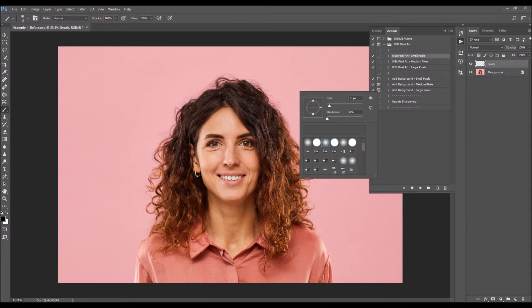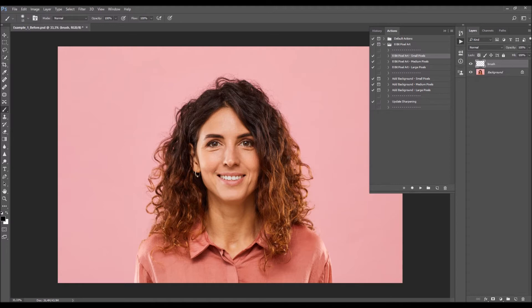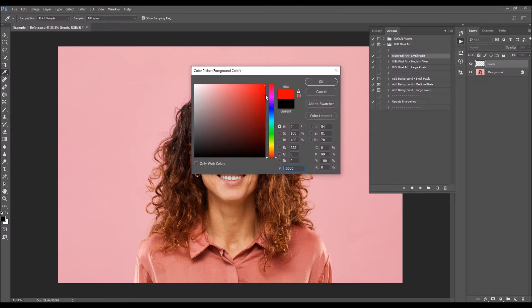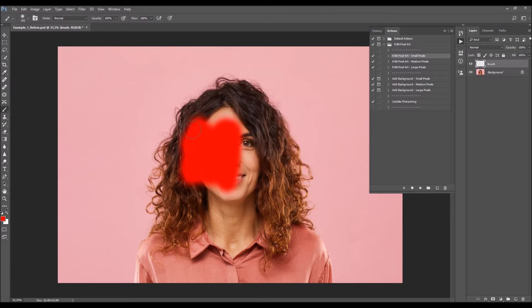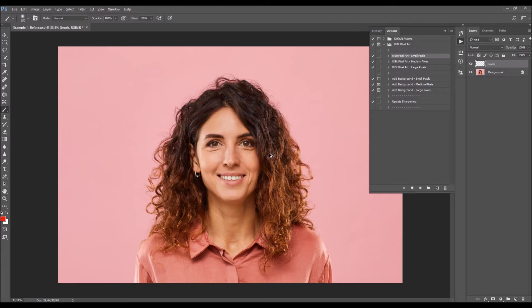Right-click anywhere inside the canvas and pick a soft brush. You can adjust the size of the brush using the square bracket keys on the keyboard. Choose any color — the color doesn't matter — and simply brush over your subject. Alternatively, you can make a selection of your subject and fill the selection with a color.